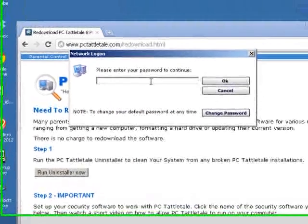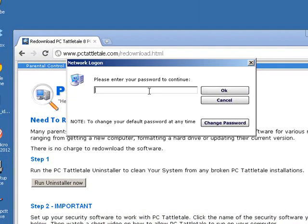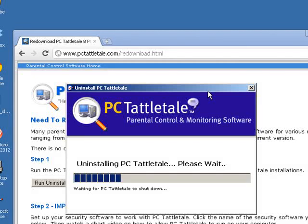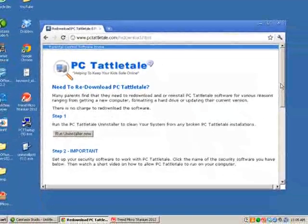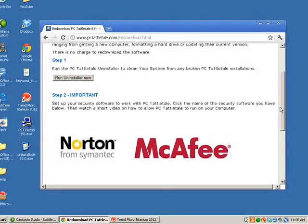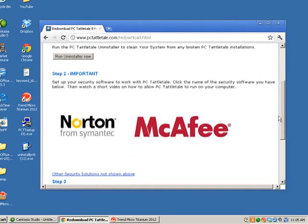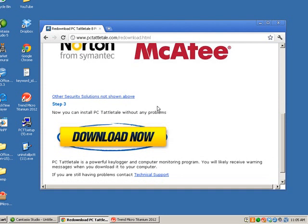The uninstaller will ask for your password since you were most likely able to partially install PC Tattletail even though some of it broke. Enter your PC Tattletail password, hit OK, and the uninstaller is going to remove PC Tattletail. Hit OK again when it finishes. You're now completing step two — you've already turned off Trend Micro — so come down to step three, click Download Now, and install PC Tattletail without any problems.